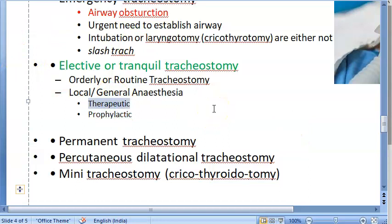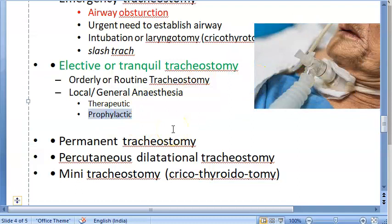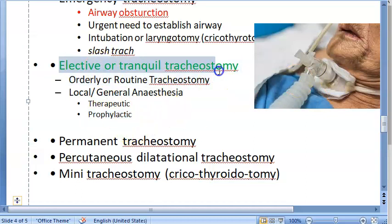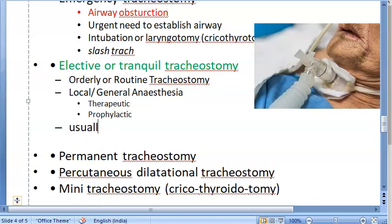Therapeutic tracheostomy is done when you want to relieve obstruction, remove secretions, or provide assisted ventilation. Prophylactic means doing it as a preventive measure. For example, if you are doing surgery of the tongue, floor of the mouth, mandibular resection, or laryngofissure, and you anticipate pharyngeal secretions, aspiration of blood, or respiratory obstruction — you do it prophylactically. This is usually a temporary procedure.